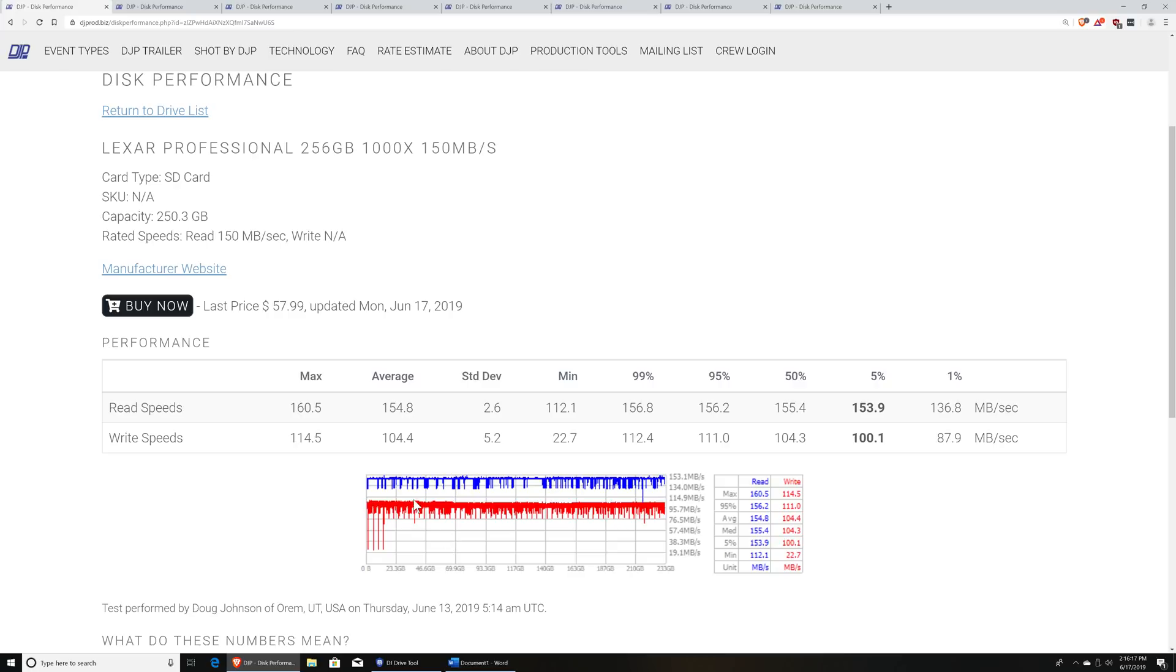And then just below that we actually have a chart which shows how fast the disk is from the beginning of its storage capacity all the way out to its end. So this is a 256-gig card that was tested, and read speeds are in blue and write speeds are in red. And at the beginning of the disk, the read speeds were hovering about 150-ish megabytes per second.